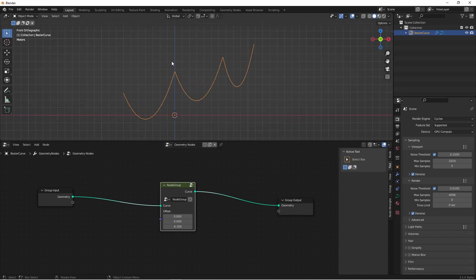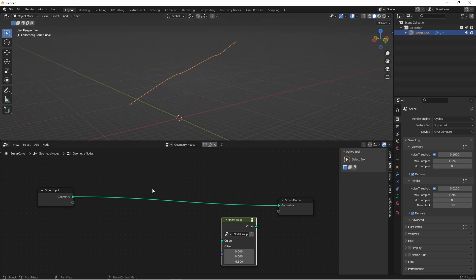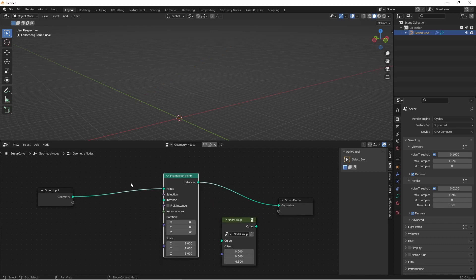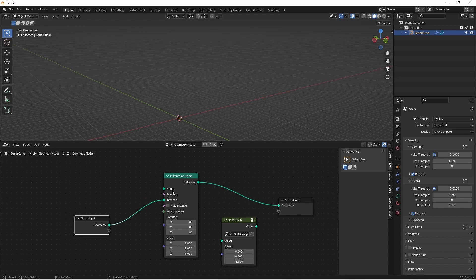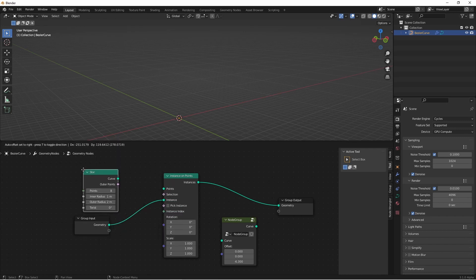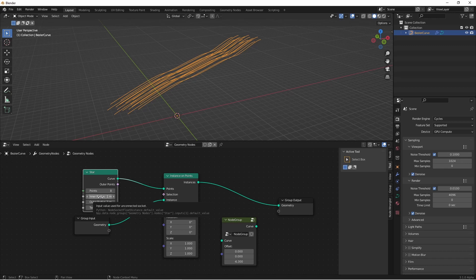Now we want these to be a bundle of cables rather than just one. I'll press Alt+click on my node group and disconnect it. We'll start by making a bundle of our original curves using the Instance on Points node. The geometry we want to instance is our main geometry, so we move that connection to the instance input. To define the bundle shape, I'll use a Curve Primitive Star — you can experiment with all different types. Now we've got multiple copies of our original curve, and I can adjust the radius, points, and twist to get the amount I want.